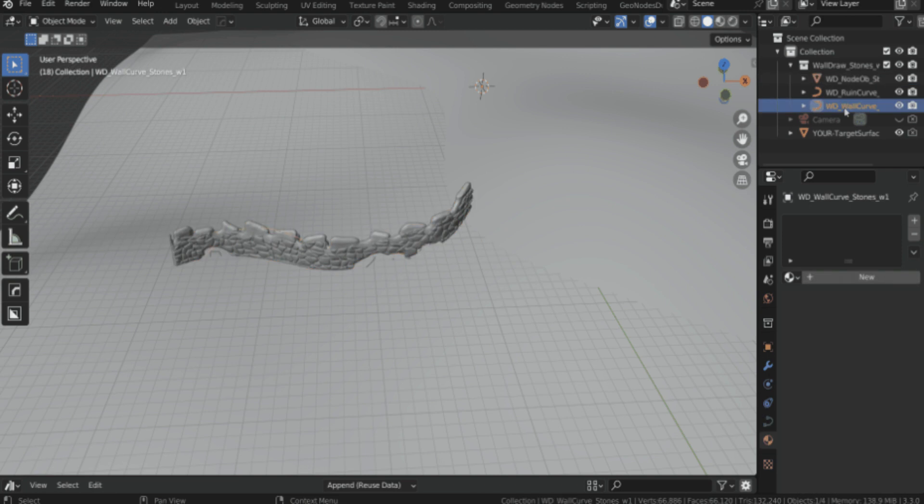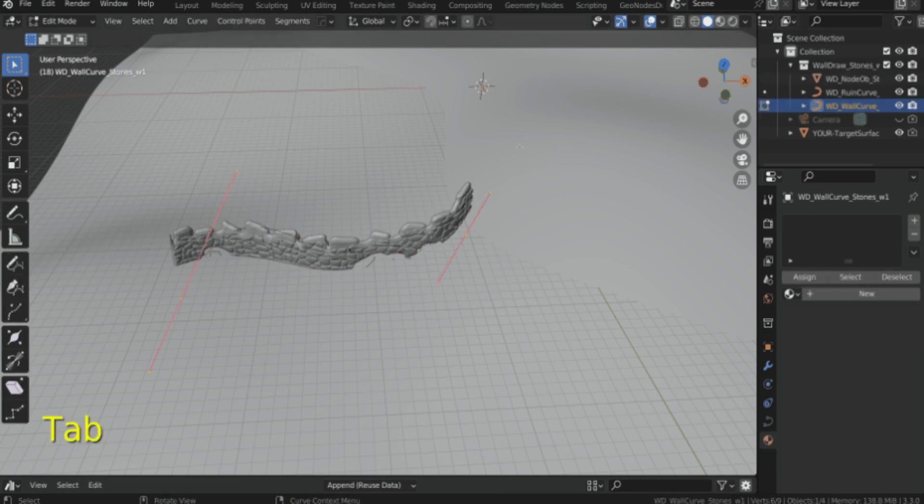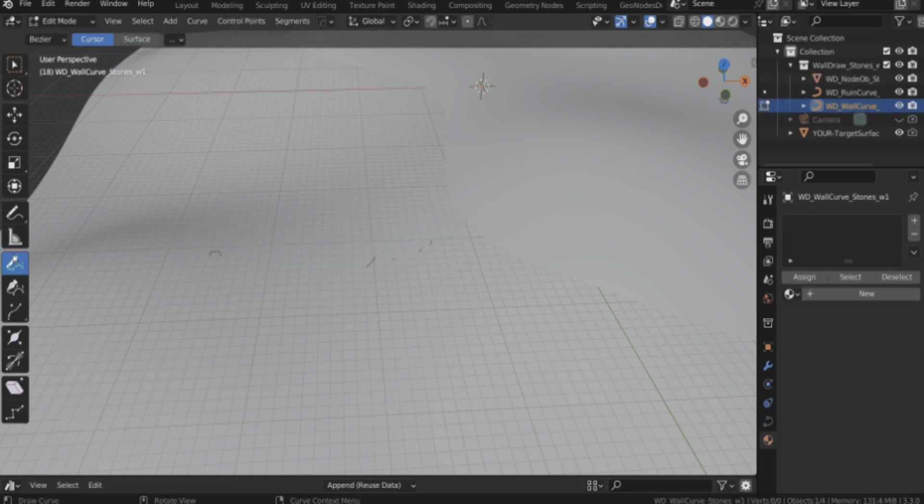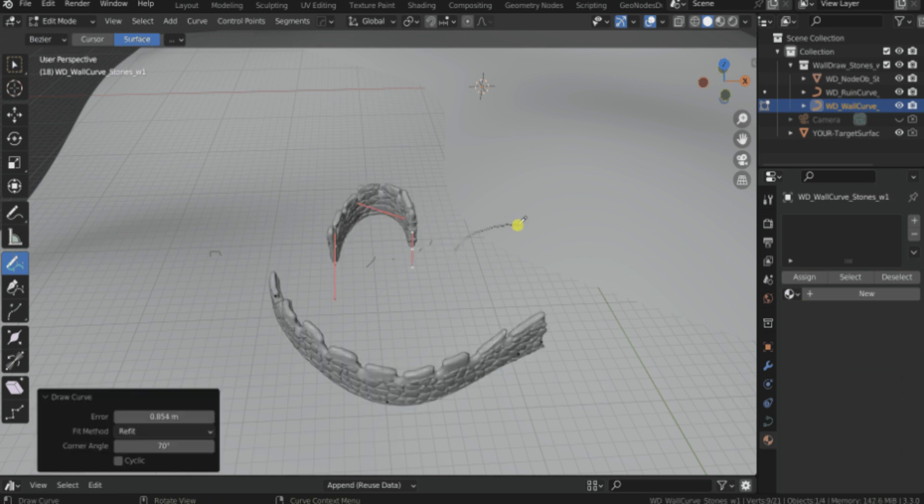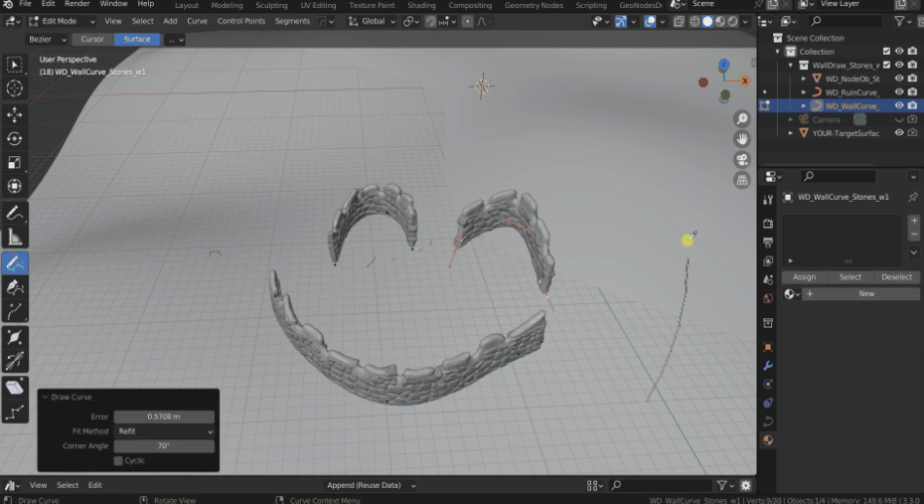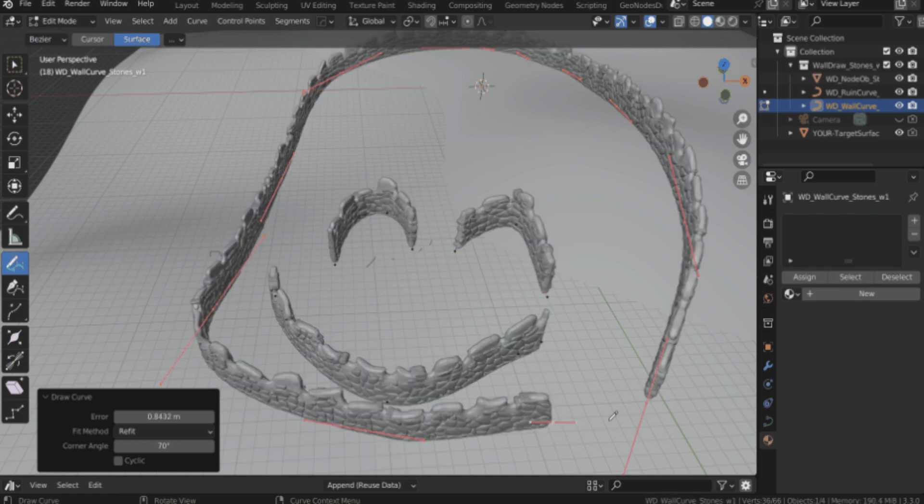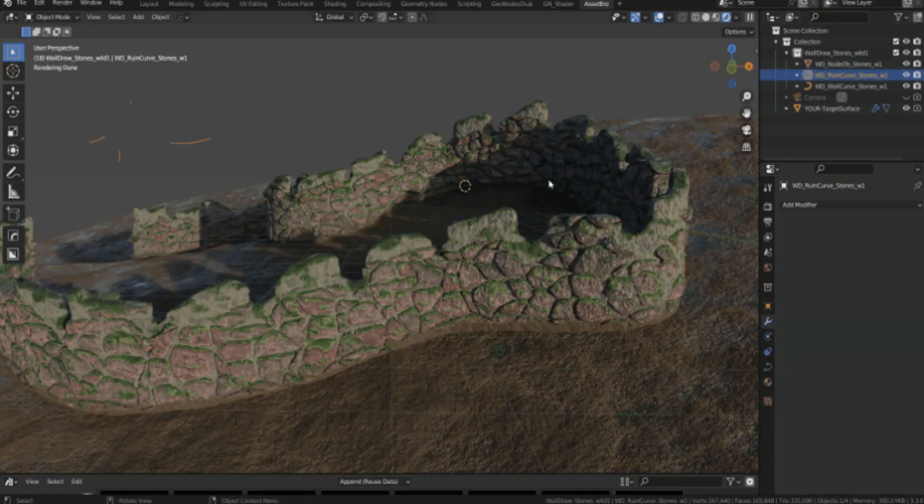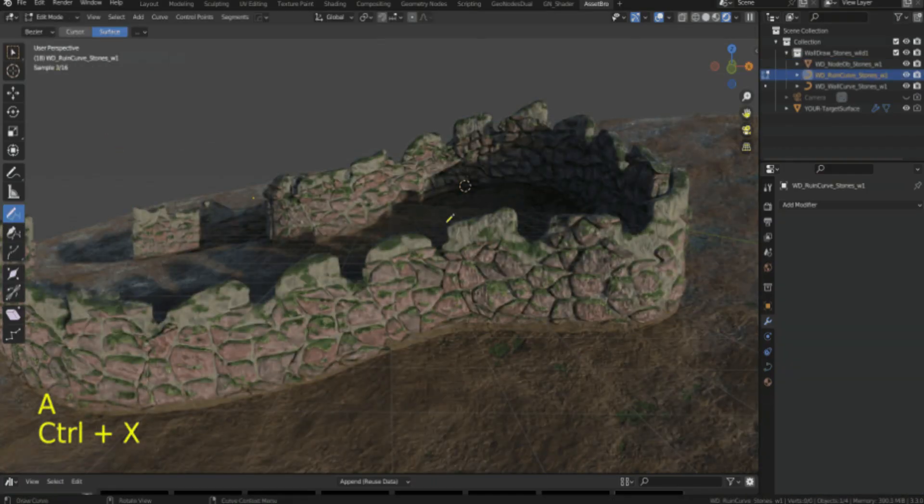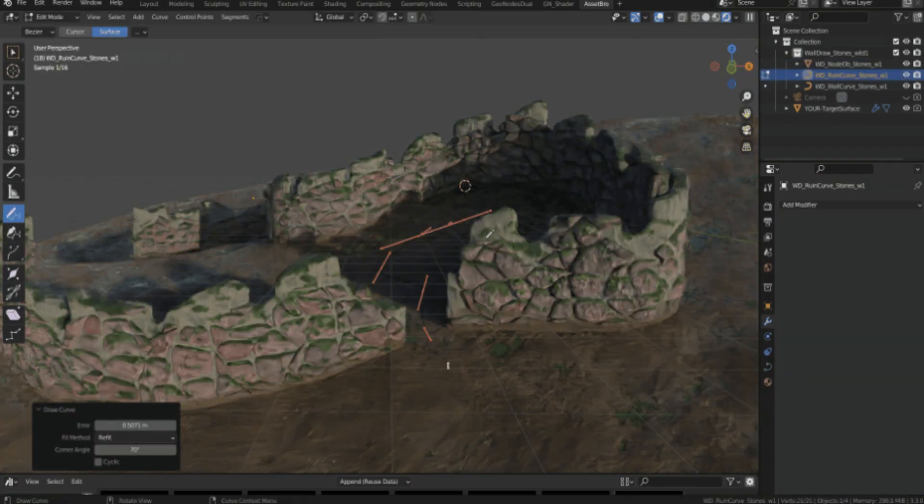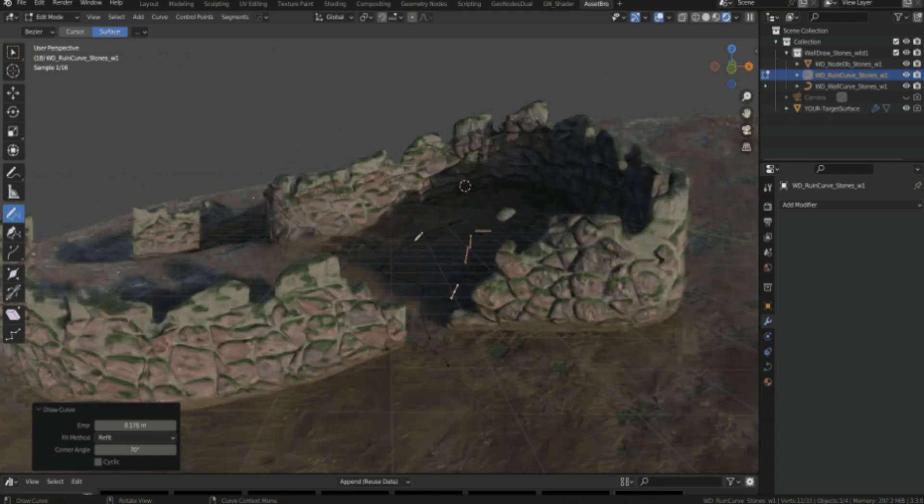The free version has the same nodes as the supporters version - you can theoretically do everything the supporters version offers with the free version. The free version only includes Wall Draw Stones and two accompanying materials, while the supporters version gets more pre-made setups.